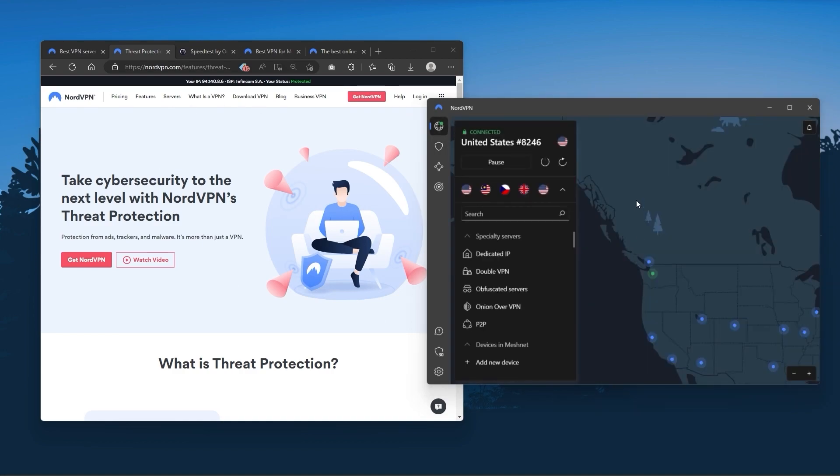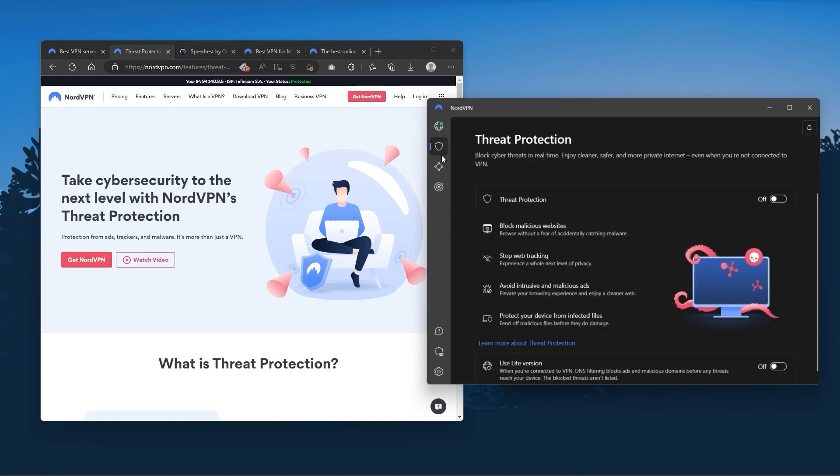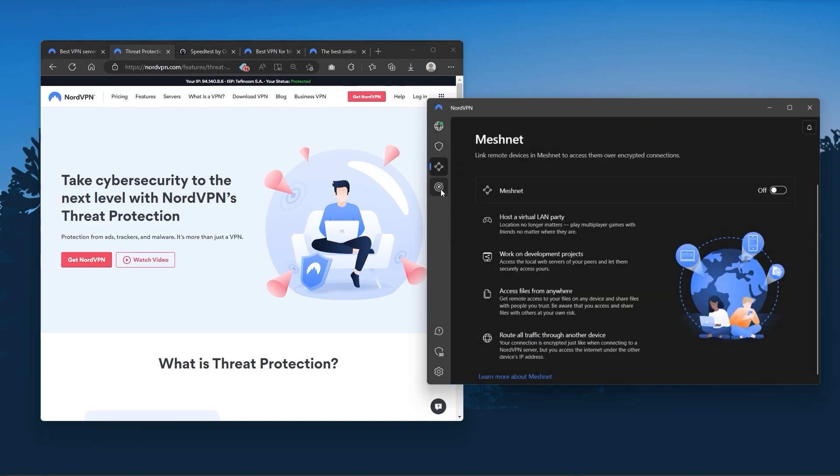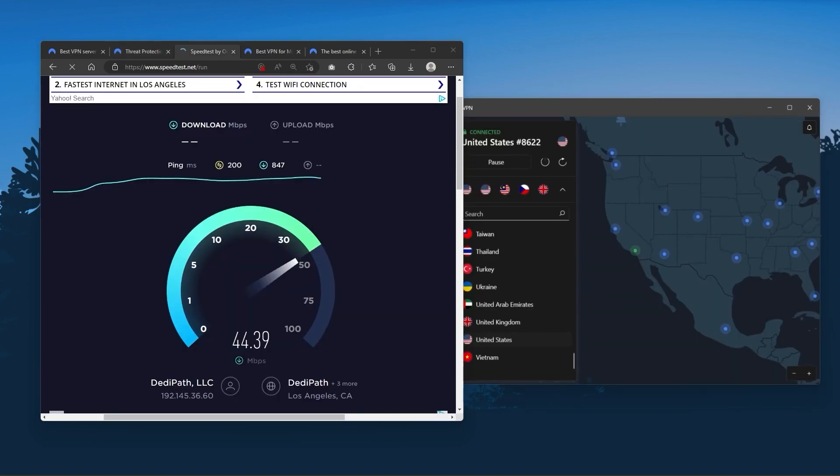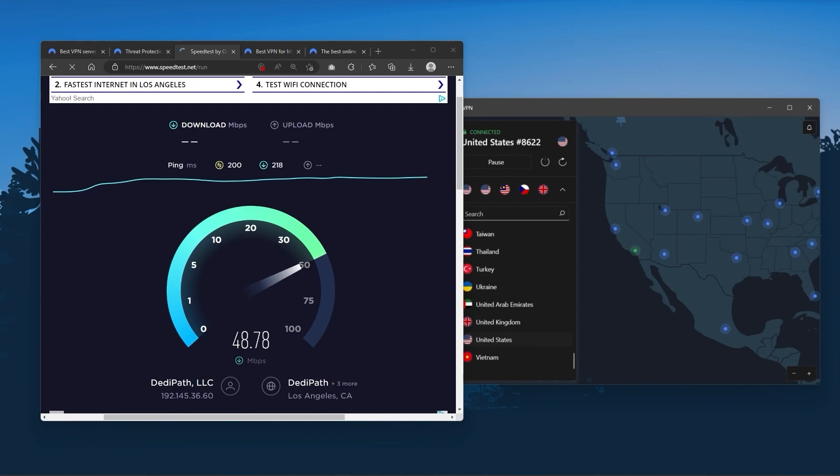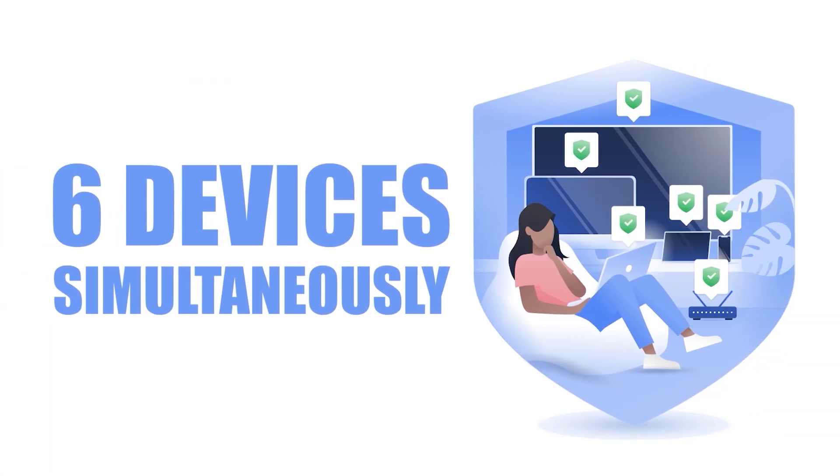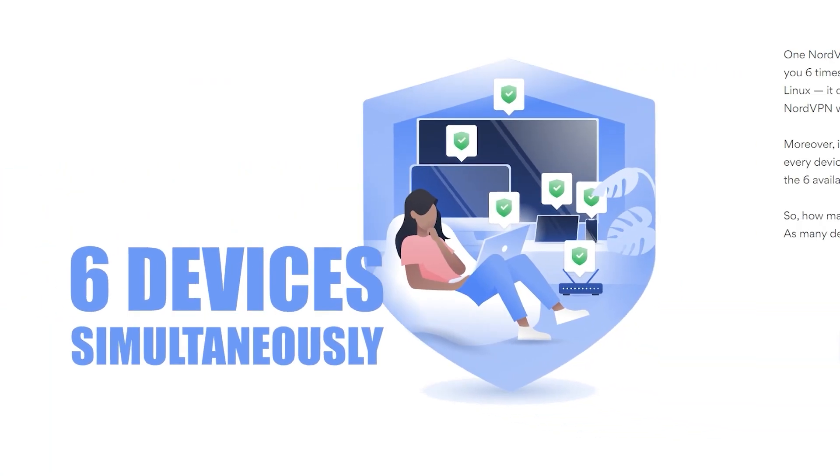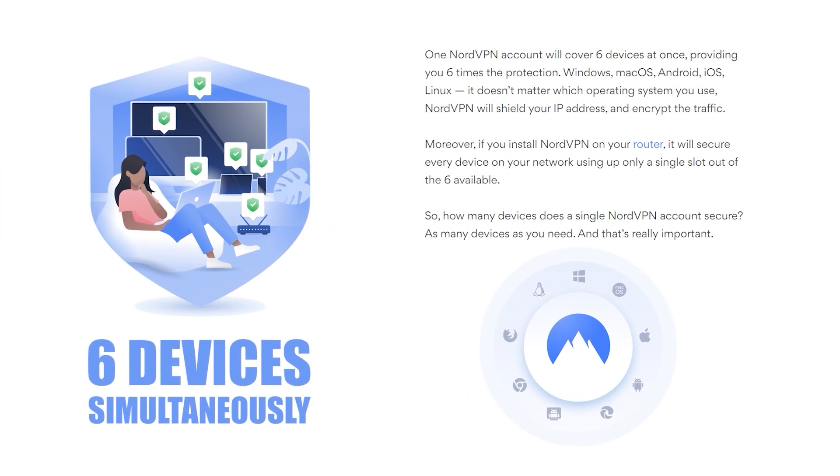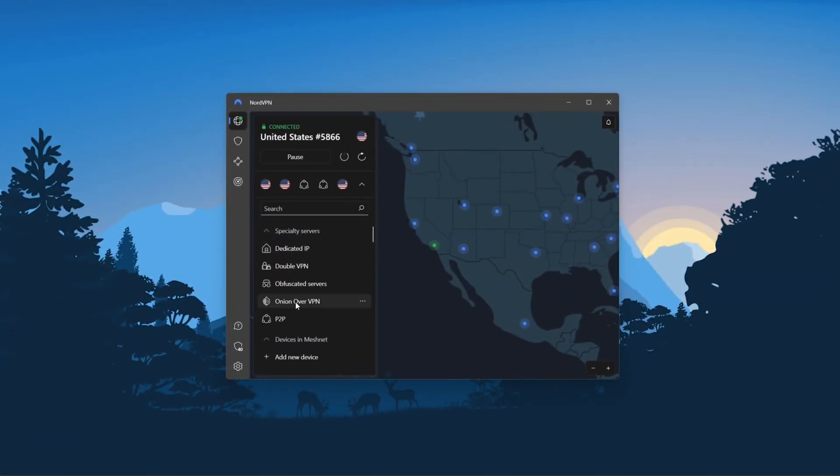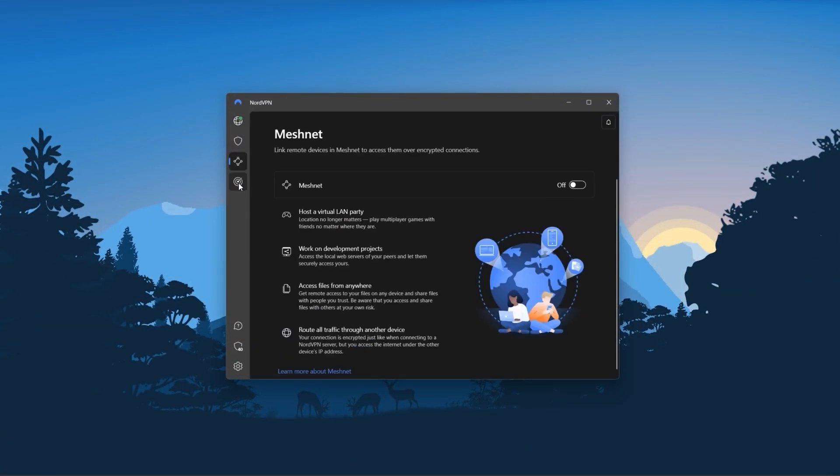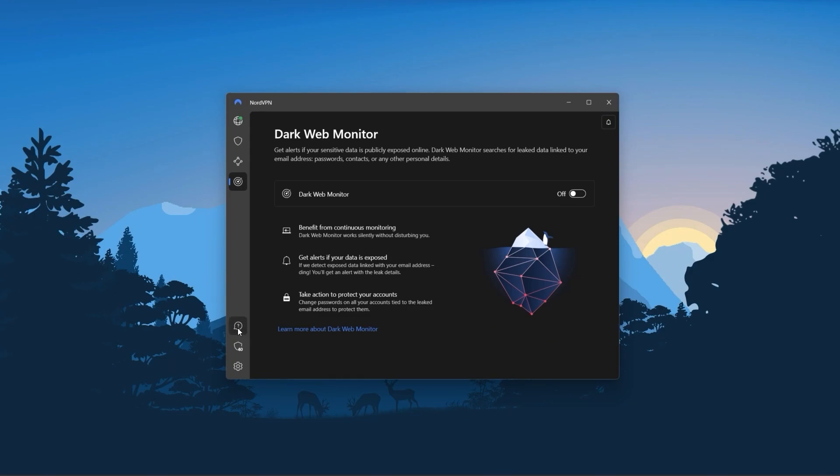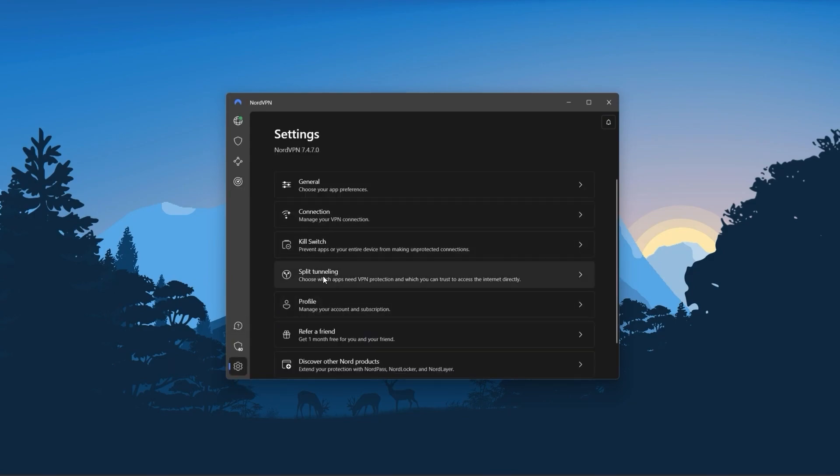And so Nord kind of gives you more options to fiddle with, and that's where the value for the money comes from, especially that it's about as fast as ExpressVPN in terms of performance, and will let you secure up to six devices per subscription, as opposed to ExpressVPN's five device limit. So all in all, if you're someone looking to have a few more options in your VPN, then Nord would be the one to get.